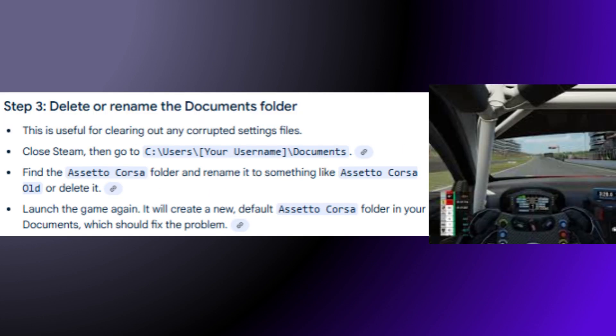Step 3: Delete or rename the Documents folder. This is useful for clearing out any corrupted settings files. Close Steam, then go to C:/Users/Your Username/Documents. Find the Assetto Corsa folder and rename it to something like Assetto Corsa Old, or delete it. Launch the game again — it will create a new default Assetto Corsa folder in your documents, which should fix the problem.